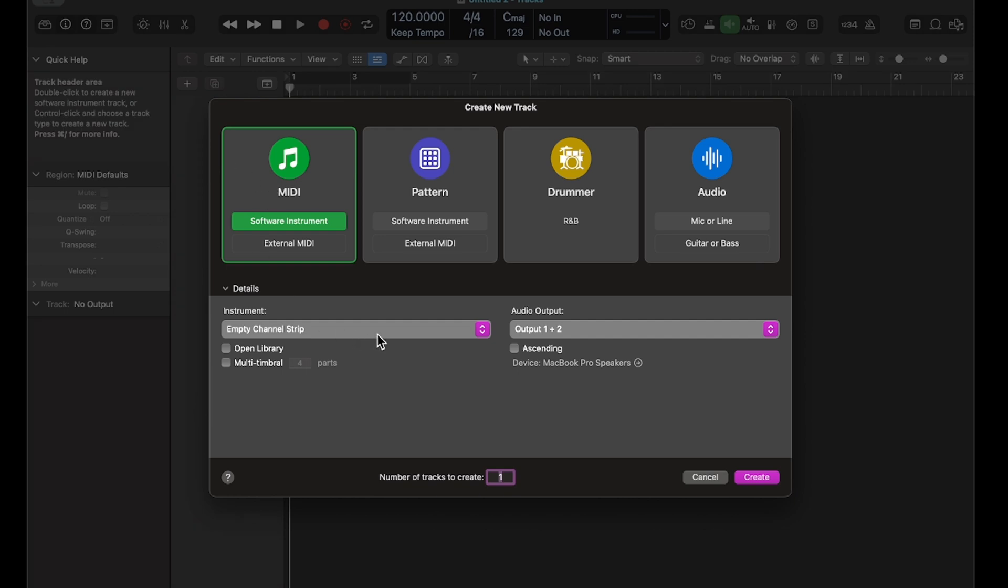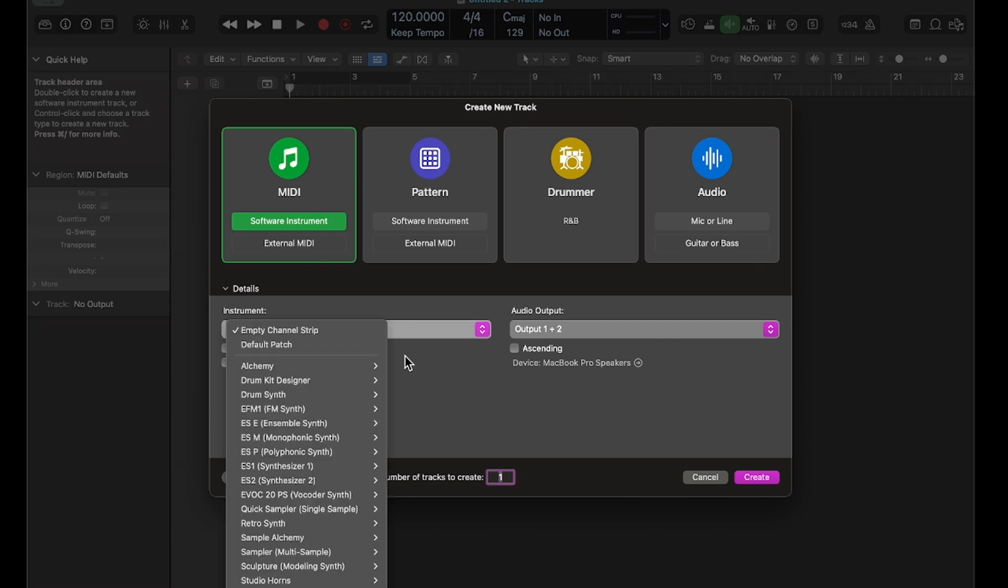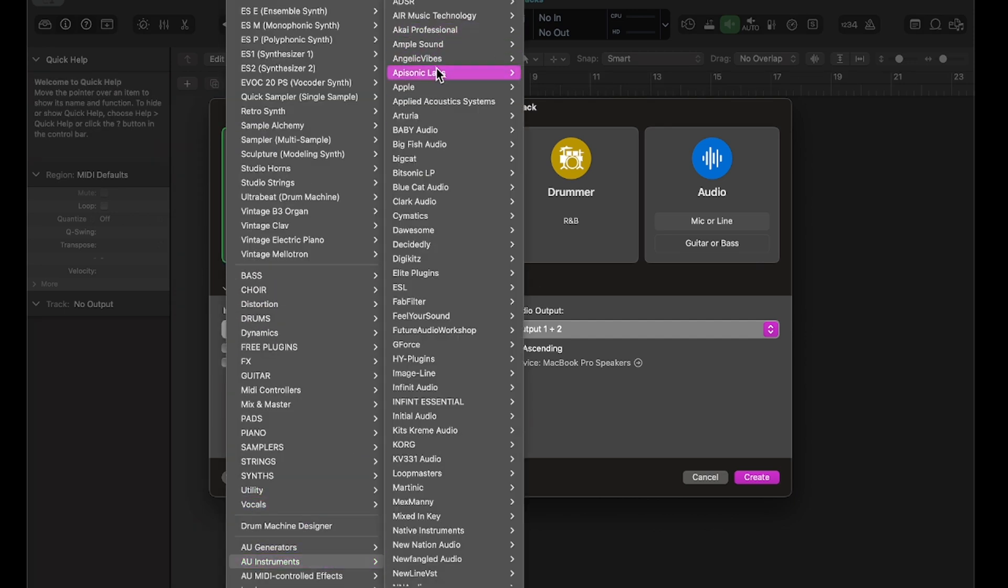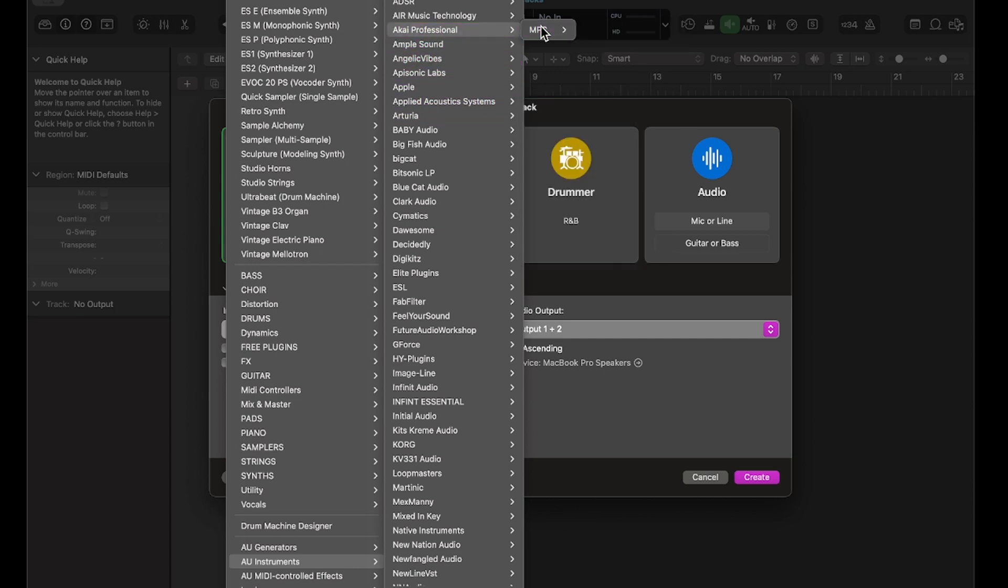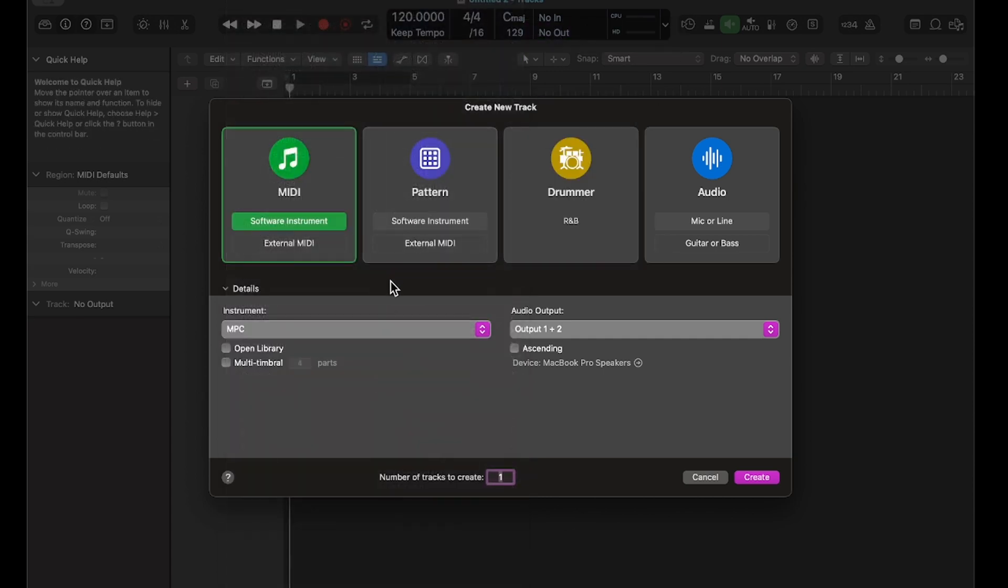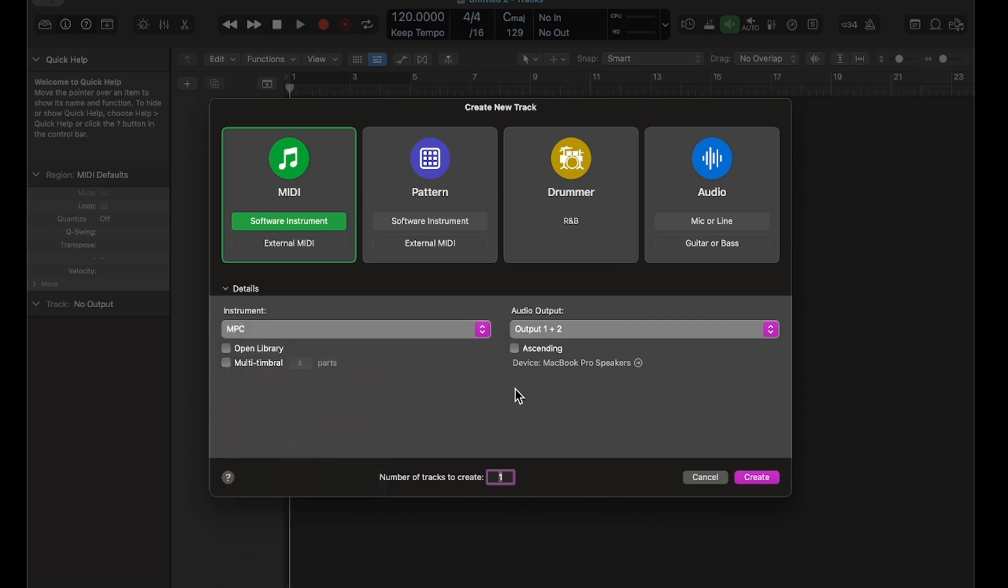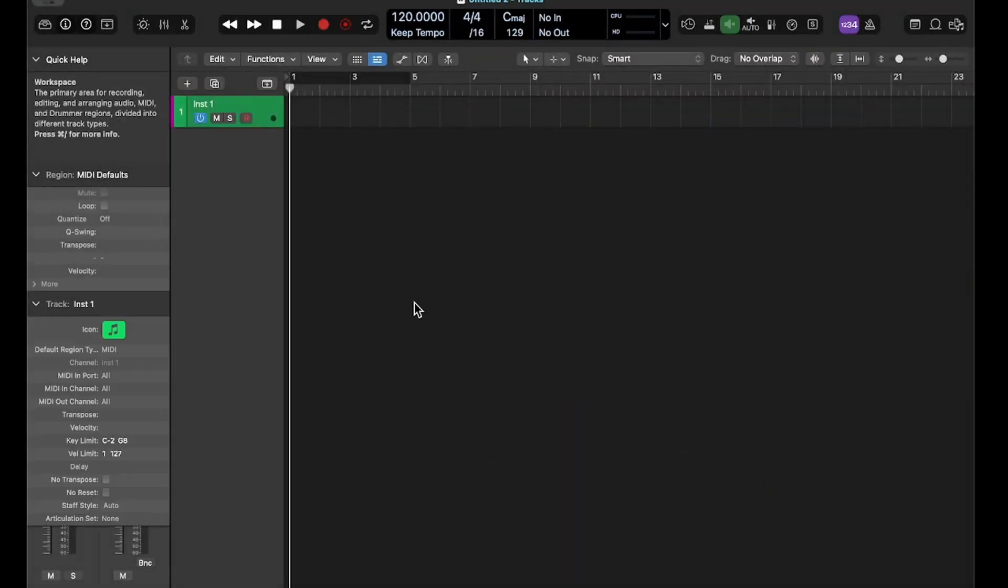First thing you want to do is load up a new instrument and we'll just look for the MPC here. Go to my instruments, and MPC. And with the MPC, you want to load it up as a multi-out, 16 track out, and you go ahead and create it.